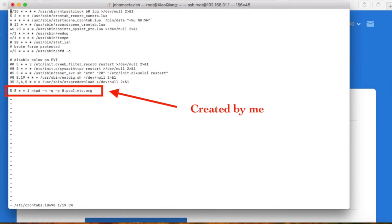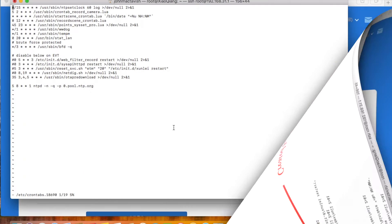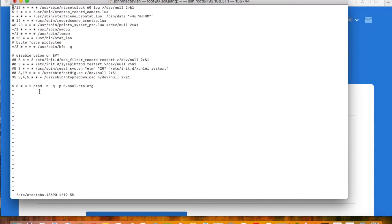This line is added by me. It is the command to run. I'll take it as an example. This line will synchronize time with online time servers every week to make sure the router's time is accurate.